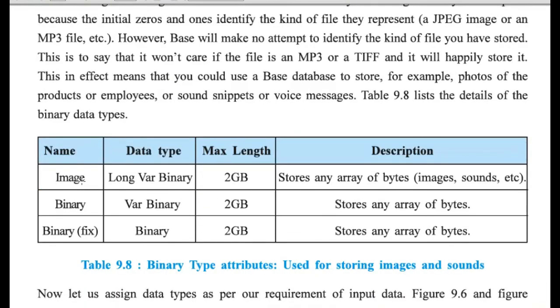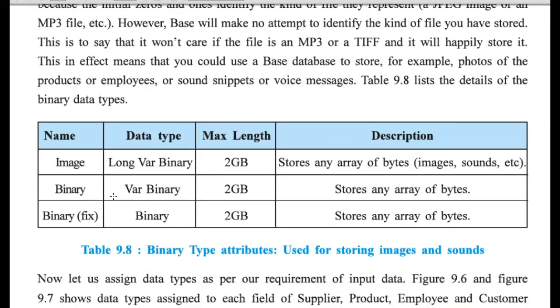Here, in binary form, in image, you can store image or sound file, etc. And in binary to binary fix, it can store array of bytes. Array means a group.